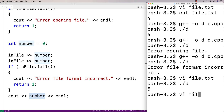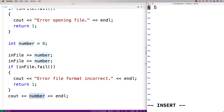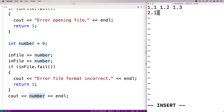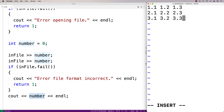So here we'll edit the contents of file.txt. We'll put in the values 1.1, 1.2, 1.3, 2.1, 2.2, 2.3, 3.1, 3.2, 3.3.